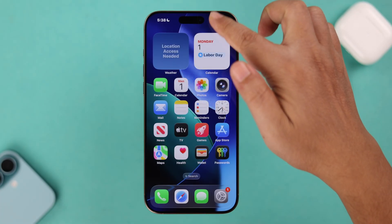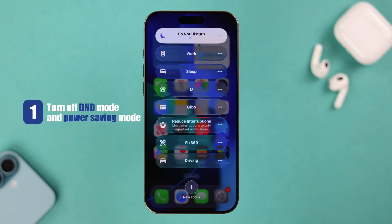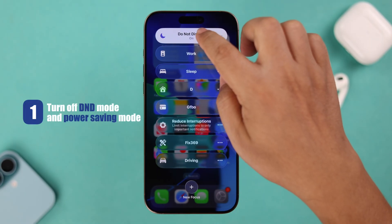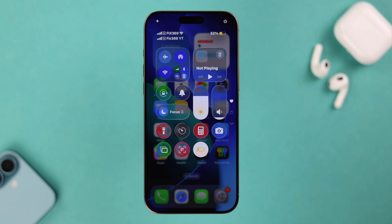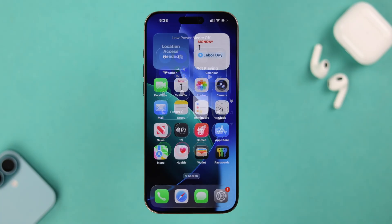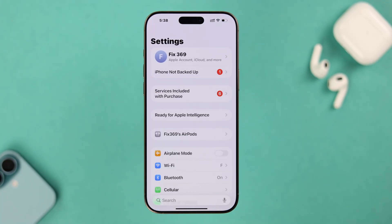To quickly fix it and get them back, first swipe down the control panel and make sure your iPhone is not on Do Not Disturb or Focus Mode. Also, if Low Power Mode is on, this might cause the issue — so just disable it. If you're still not receiving any alerts, let's open the notification settings from Settings.